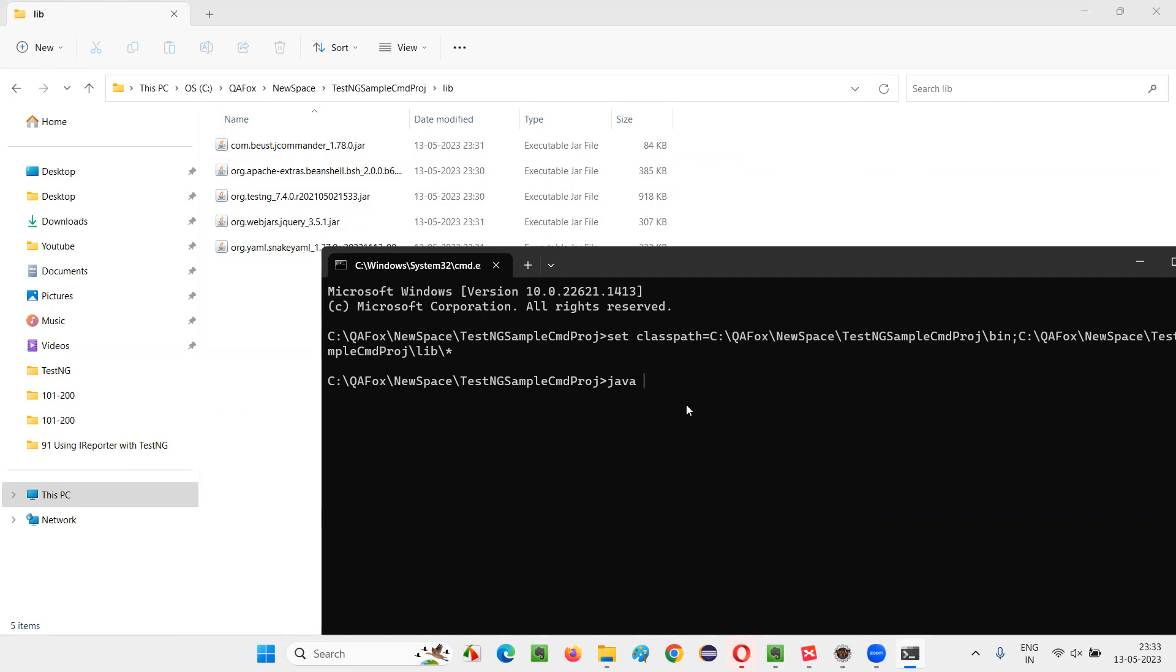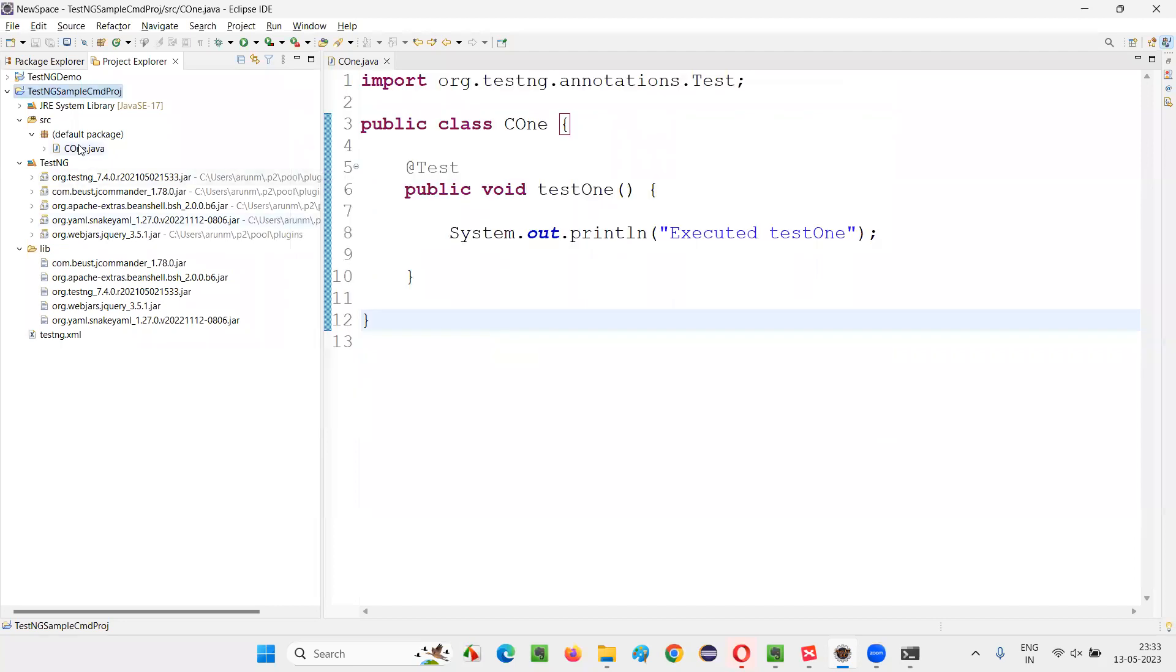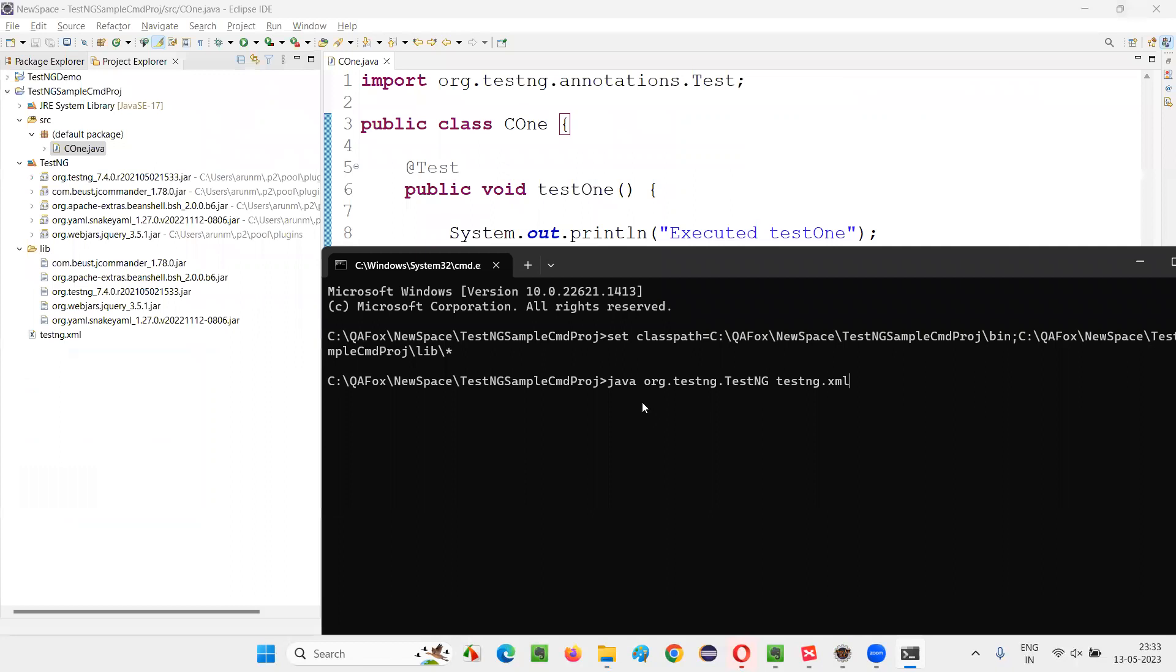After the class path got set, you have to run the next command, java space org dot testng dot TestNG testng dot xml. Here's the command we have to run. When you run this command, whatever the TestNG tests that are there in this particular project will run.